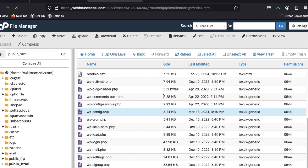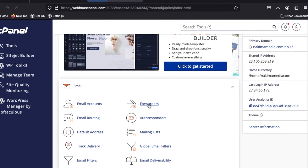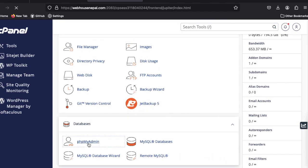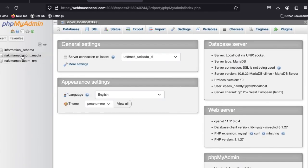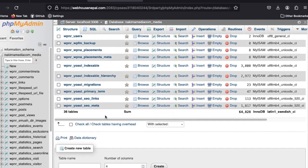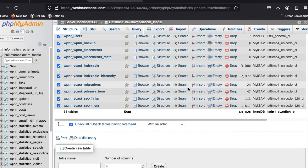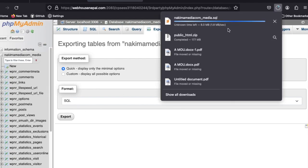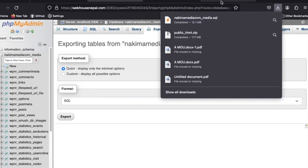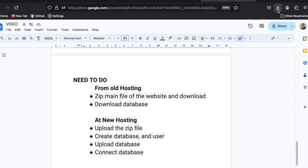To download the database, go to cPanel and open phpMyAdmin. Find the database, click on it, scroll down, and use the Export option in SQL format. The database is now downloaded. So the two things we needed from the old hosting — the zip file and the database — are both done.